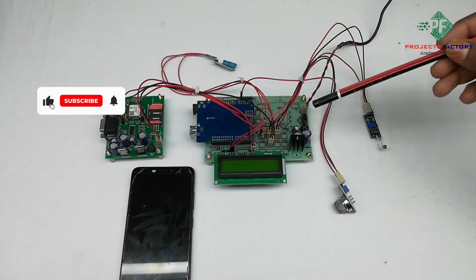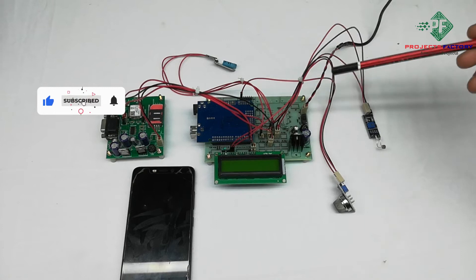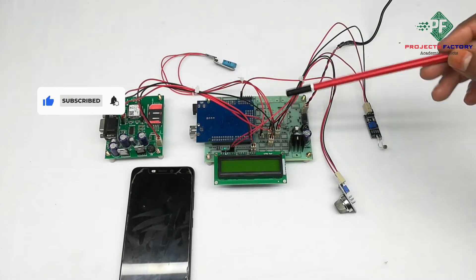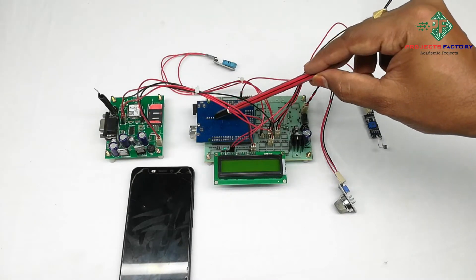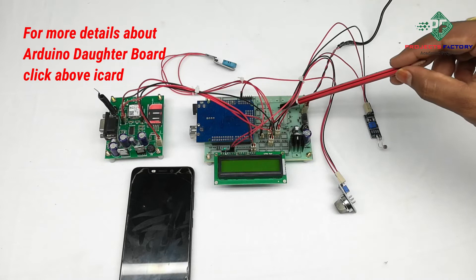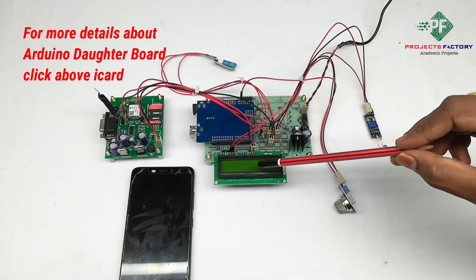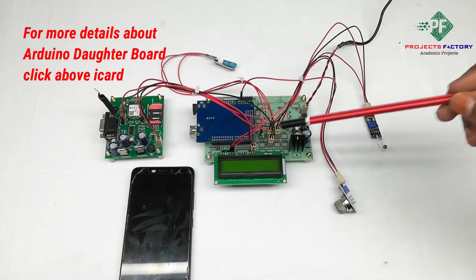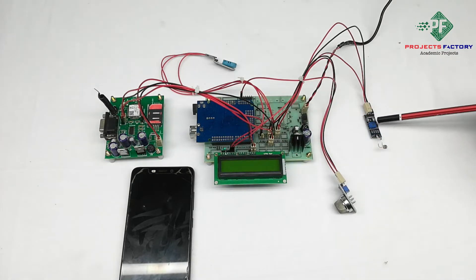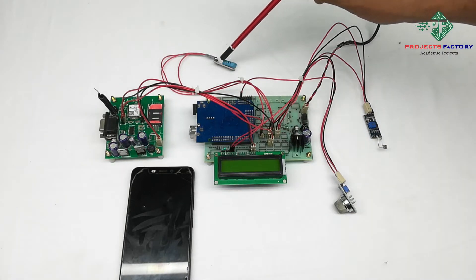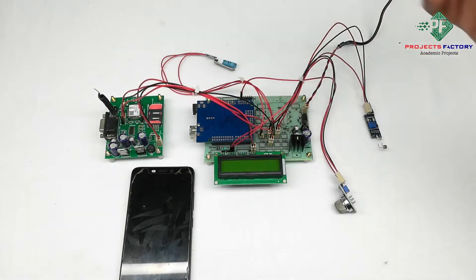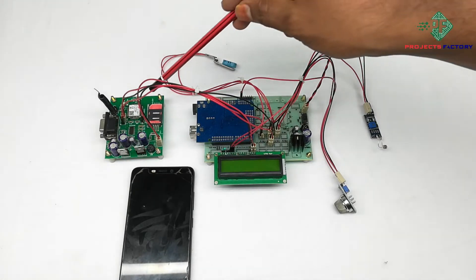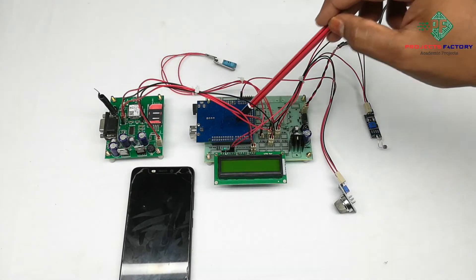This project is GSM based weather monitoring system. Hardware consists of Arduino controller board, daughter board along with power supply and 16x2 LCD, MQ2 sensor, LDI sensor, DST11 temperature and humidity sensor, and GSM modem. GSM modem is connected to Arduino through UART.